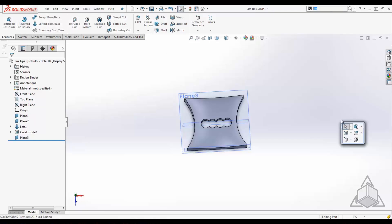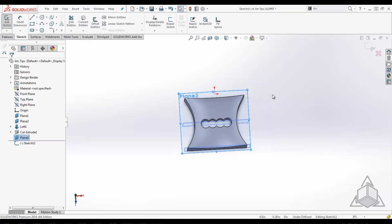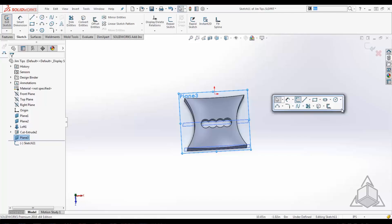This menu is context sensitive, so I'm currently editing a part so I'm getting my feature-based features. If I go into sketch mode and press S, I now get my sketch-based features.